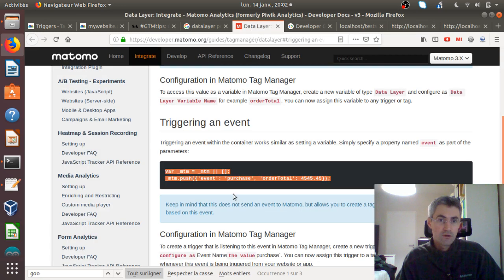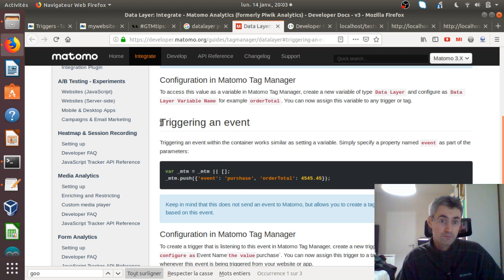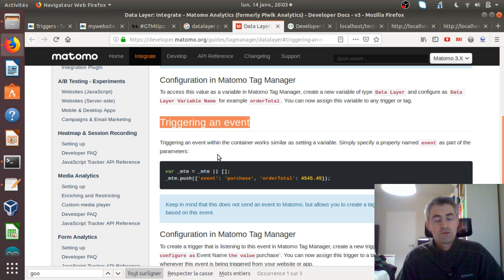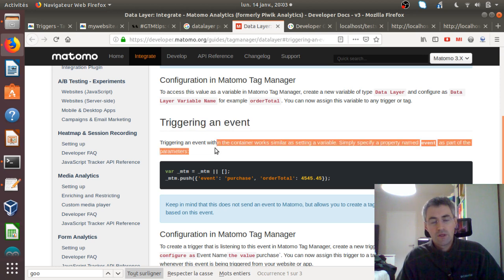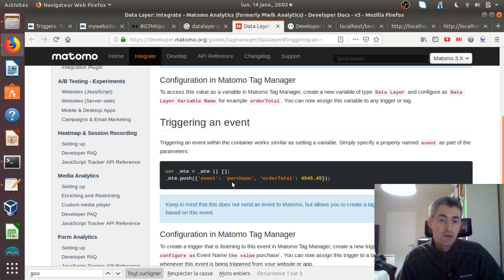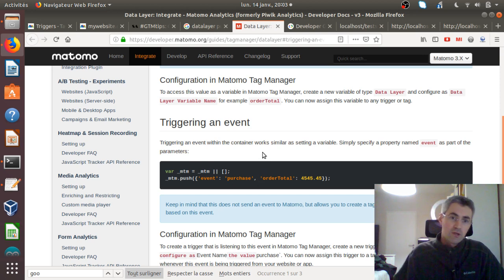I do not have to add any additional data layer here in order to make these clicks work — I just had to put an onclick with the MTM push in order to push to the data layer my custom event with the different values I wanted. So here it is for this video. I hope that it helped you understand a little bit more about what a custom event is when talking about Matomo Tag Manager. Thank you for watching.